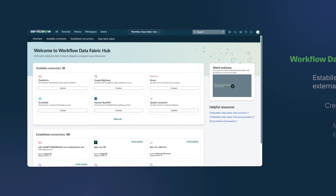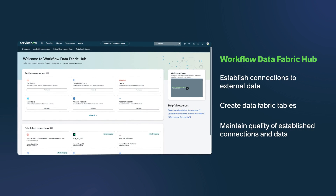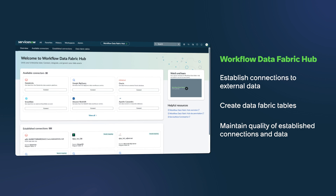Workflow Data Fabric Hub enables you to establish connections to external data sources, create data fabric tables, and maintain the quality of established connections and data to power AI agents and enrich workflows on the ServiceNow AI platform.